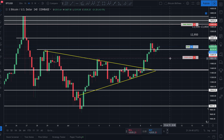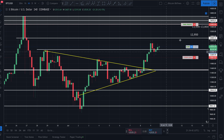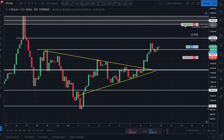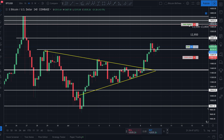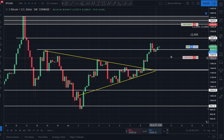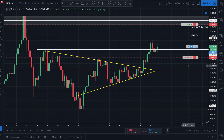It shows my entry at $12,535.25. I can see my take profit up here at $13,495, and my stop loss marked down here at $12,061.22.